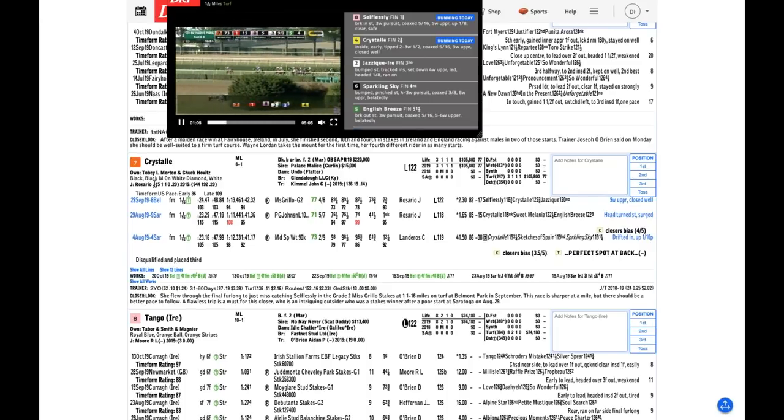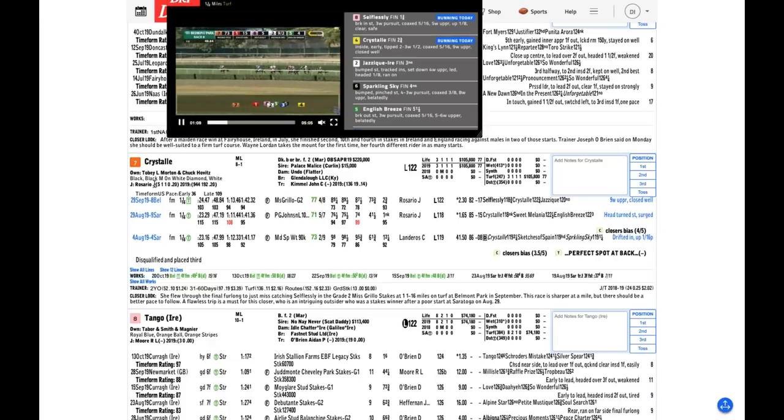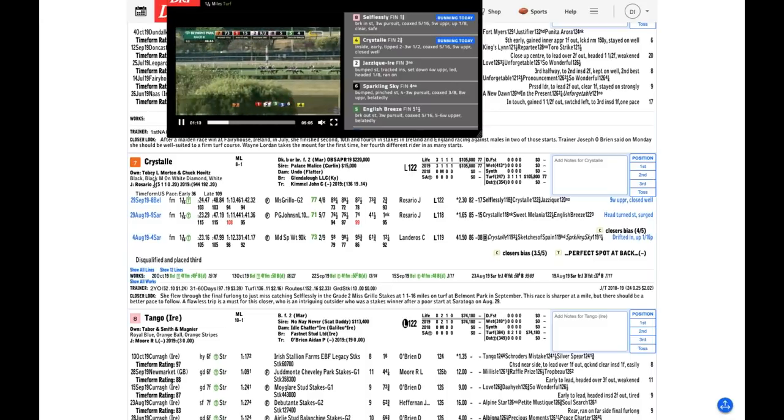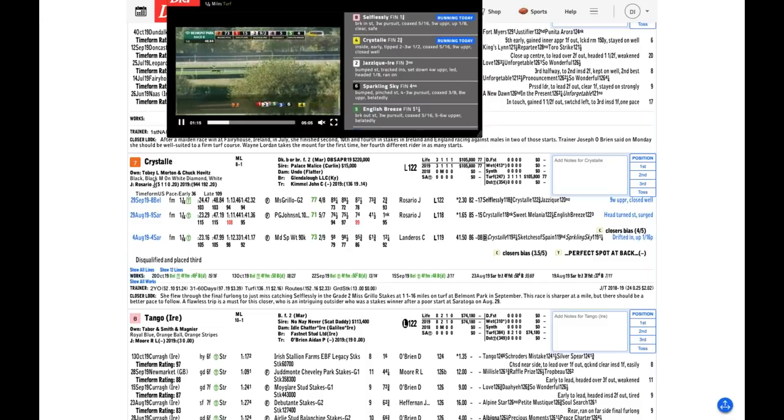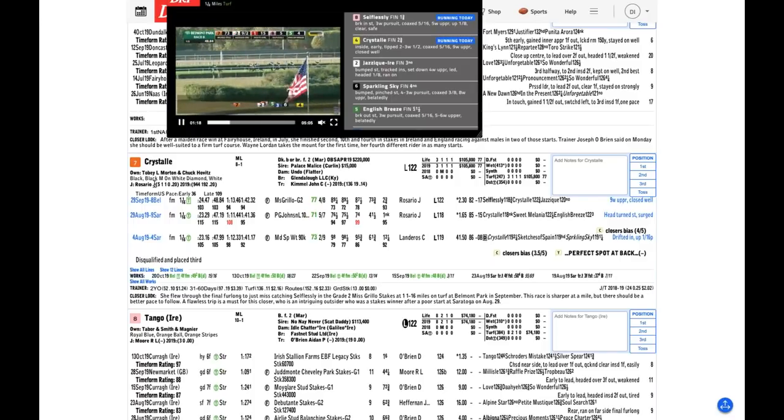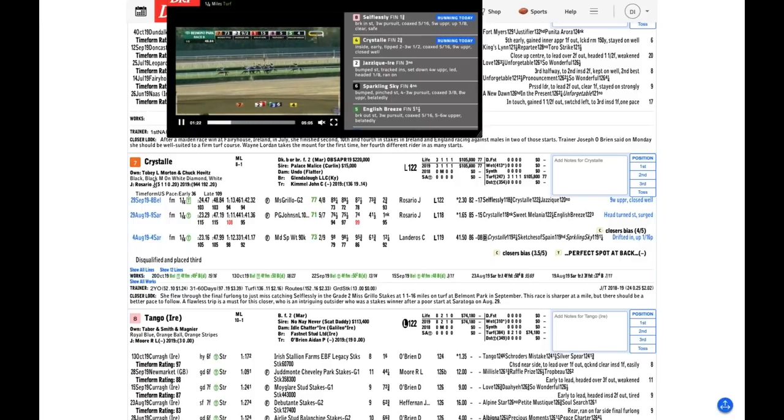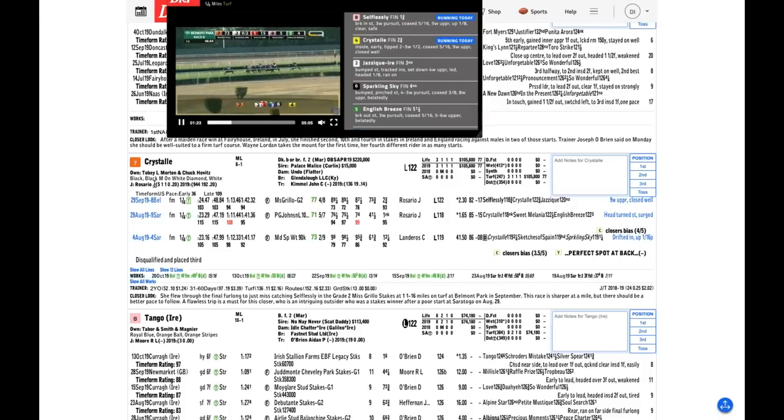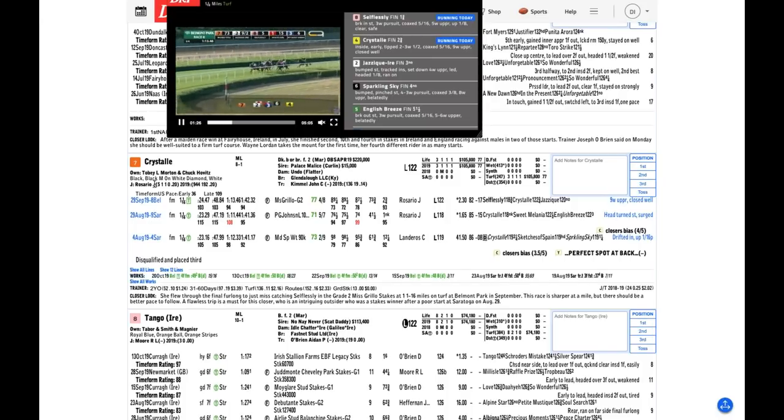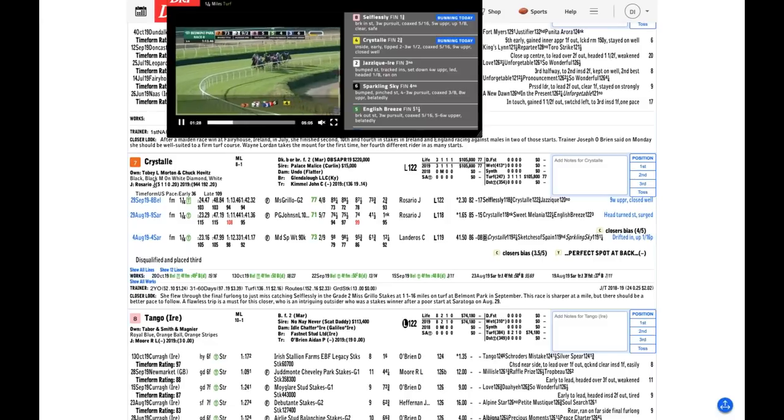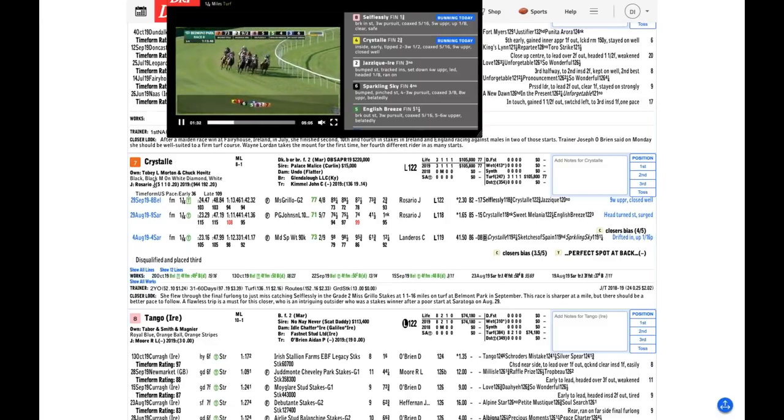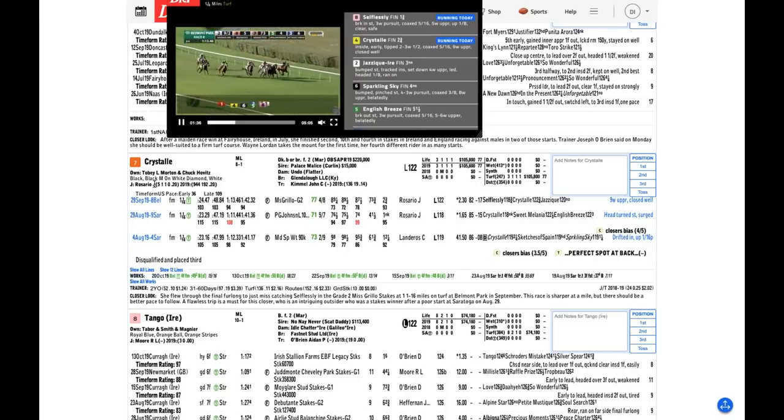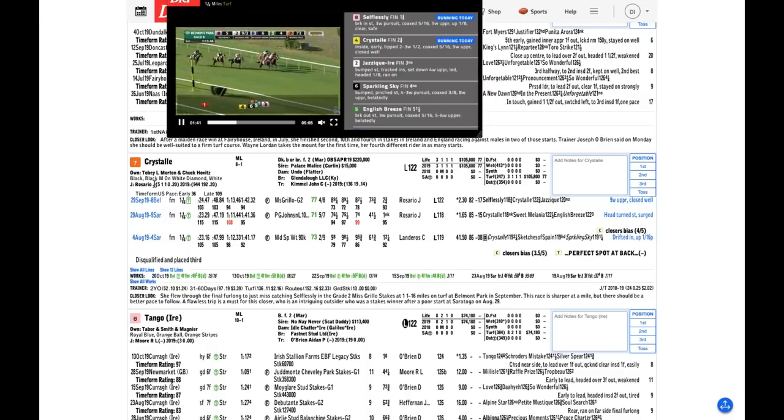In fact, Chad Brown has won more runnings of this race than all of the Europeans combined. So I guess I have to respect Chad with the 13 Selflessly, but I thought Crystal, in that same stakes race at Belmont, ran the more impressive race. I think this horse is going to be about 10 to 1. So I think it's an interesting bet. And Crystal, of course, was the beaten favorite in the Miss Grillo behind Selflessly.